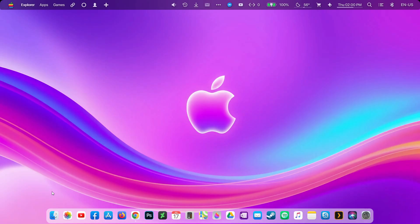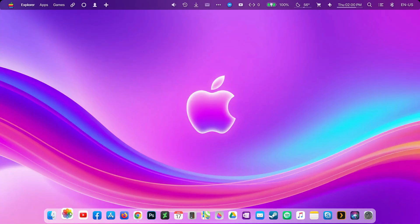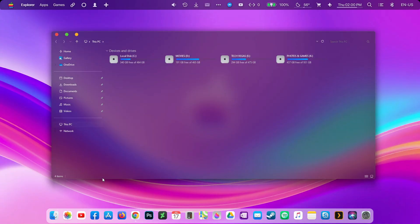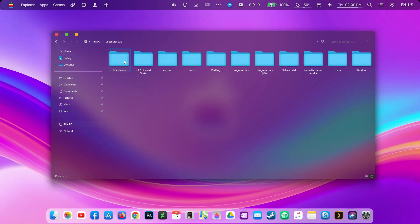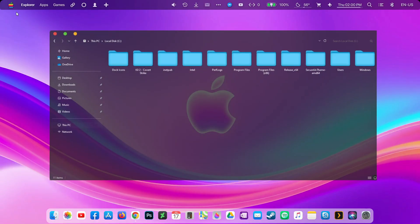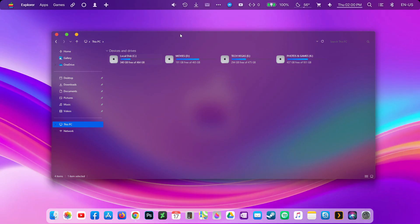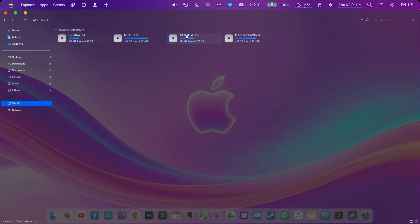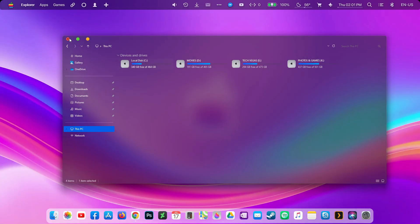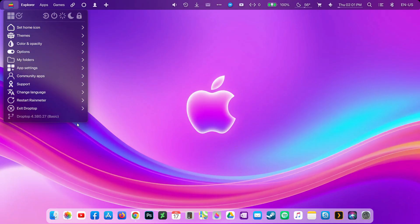Hey everyone, welcome back to Tech Vegas! In today's video I am going to show you how to turn your Windows 11 into a clean macOS style desktop, completely free and step by step. We will add a macOS style theme, icon pack, dock, and wallpaper. I'll show you exactly how to set up the dock, the theme, and the icon pack — let's dive in.